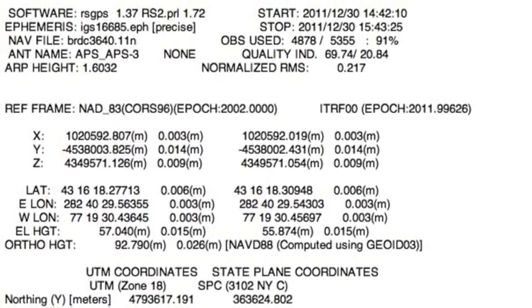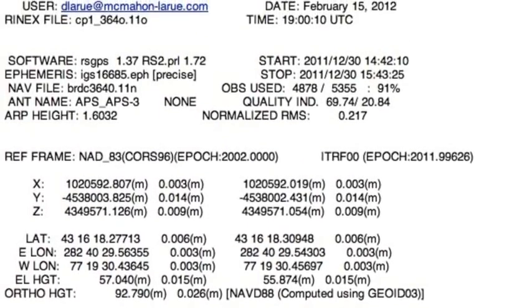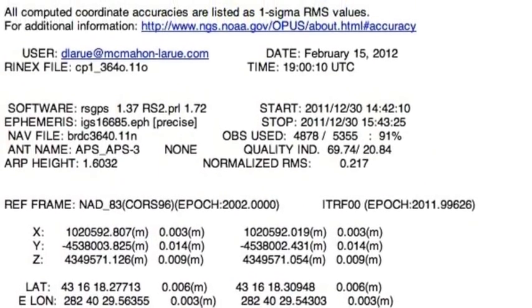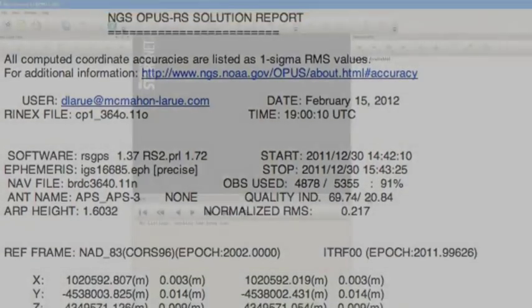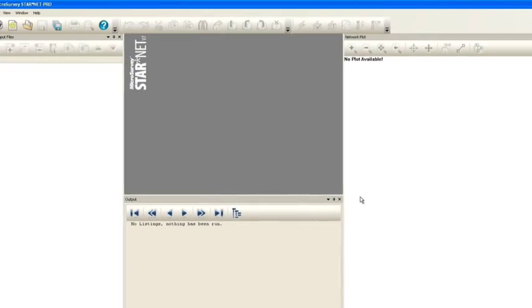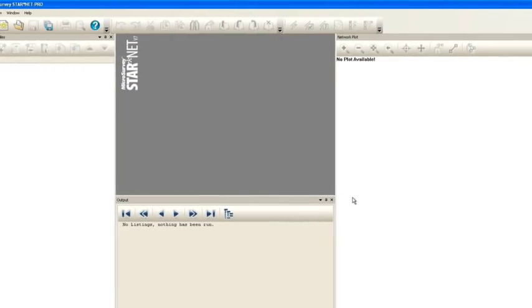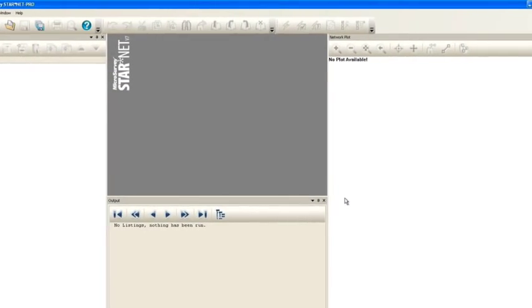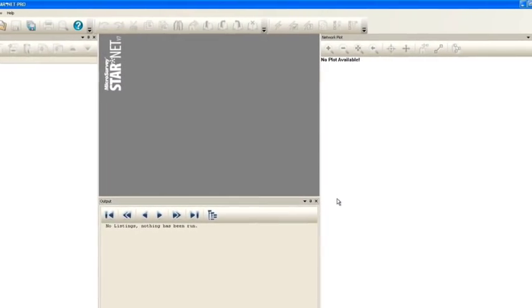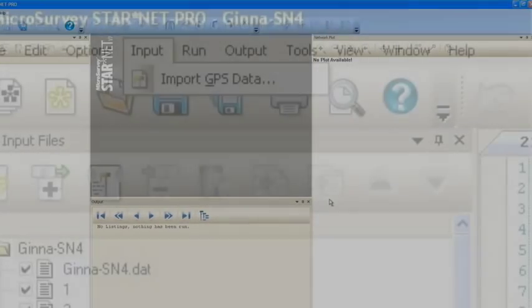First you have to make a text file from the information from the extended solution from Opus. Next we're going to open up Starnet 7.